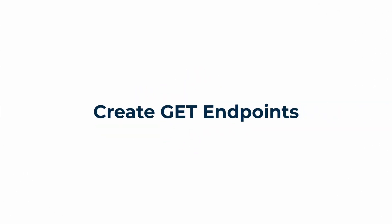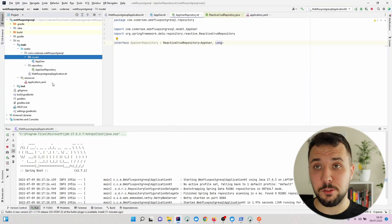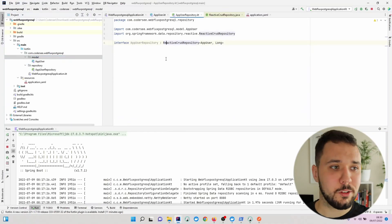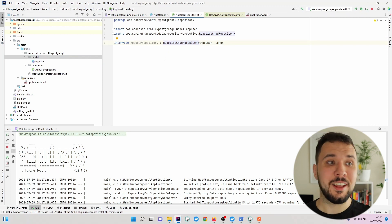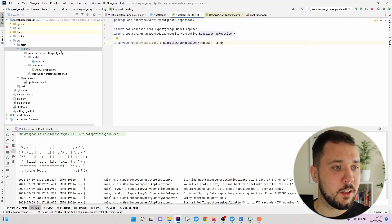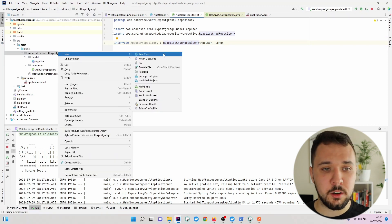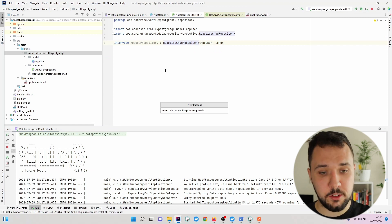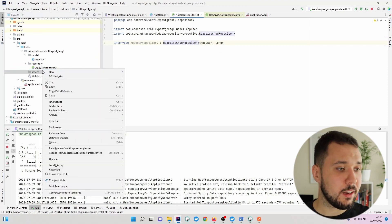In the previous video, we've seen how to create a model class and repository. Now let's make use of them and expose our first endpoint. Before we create the controller, let's add a new package and introduce a new service.